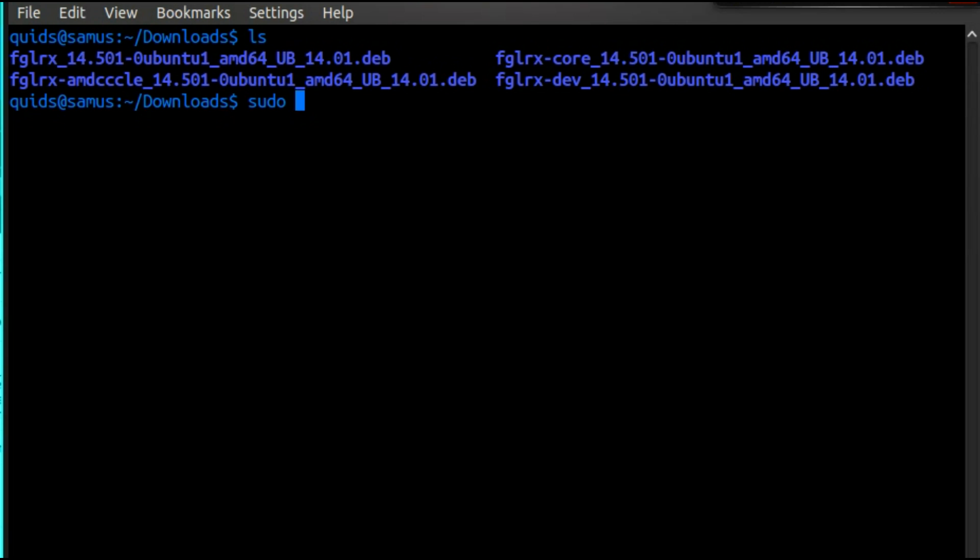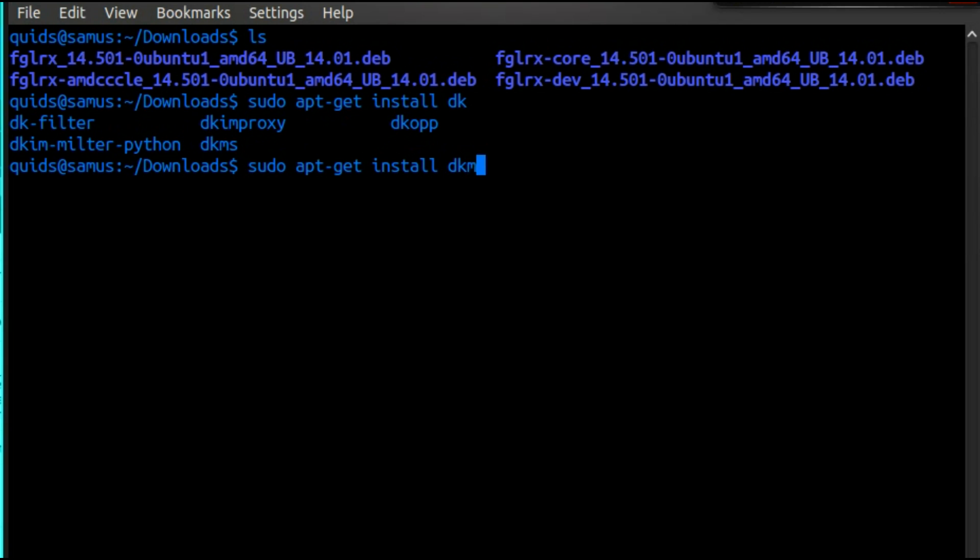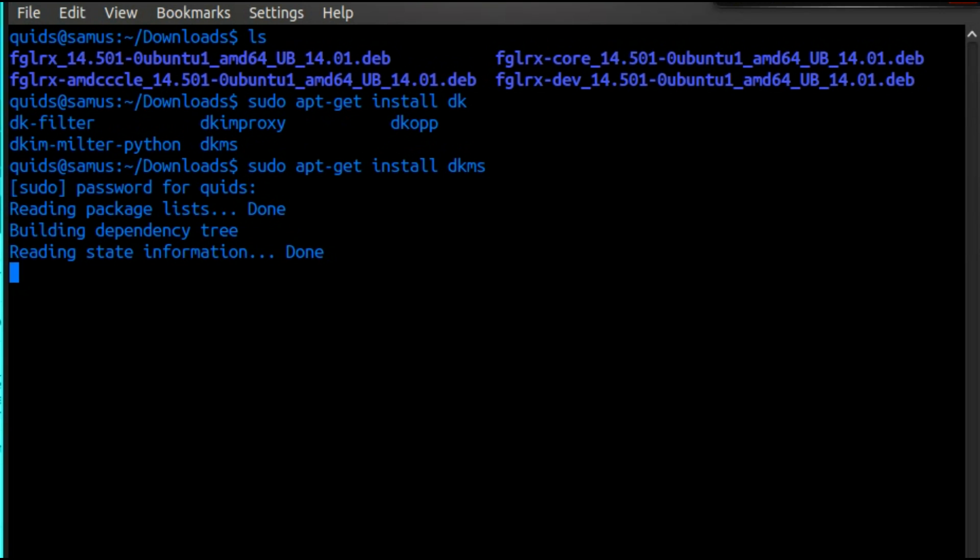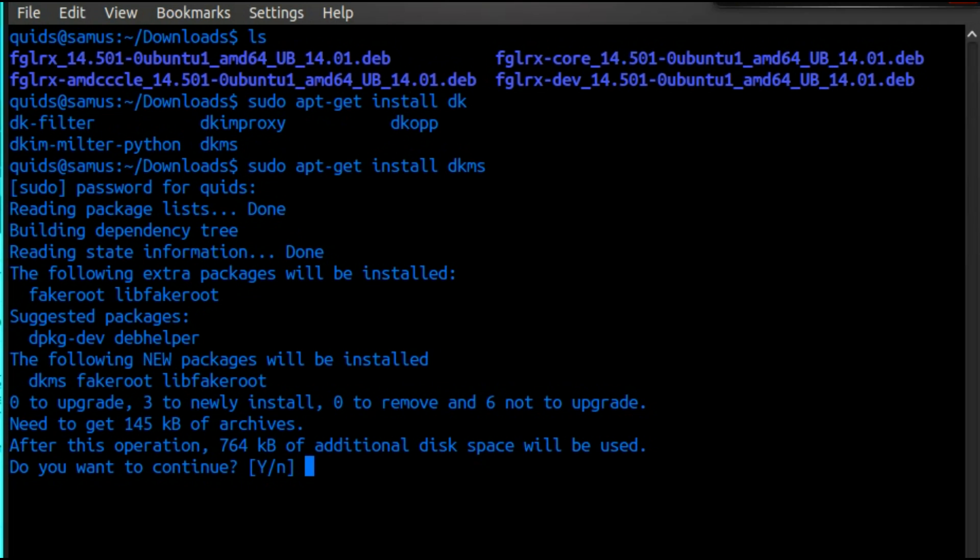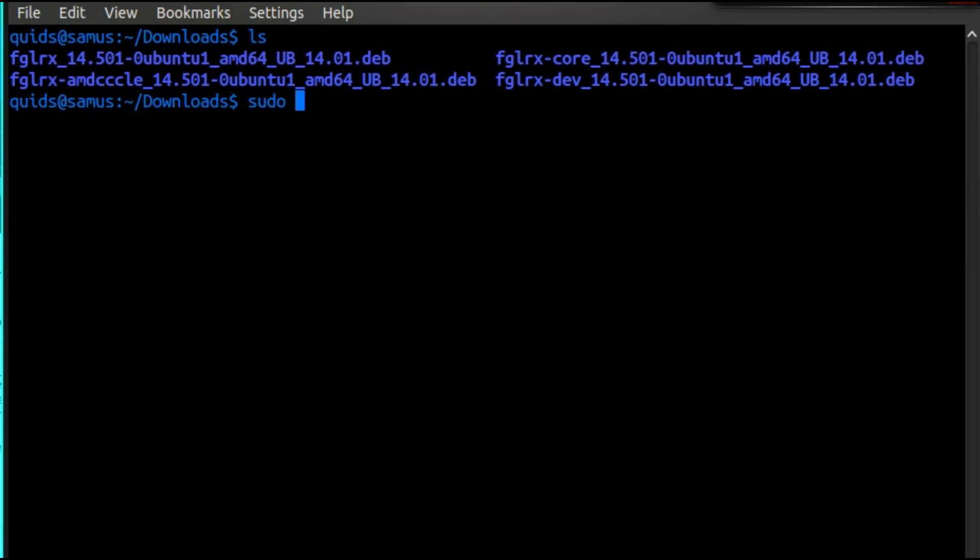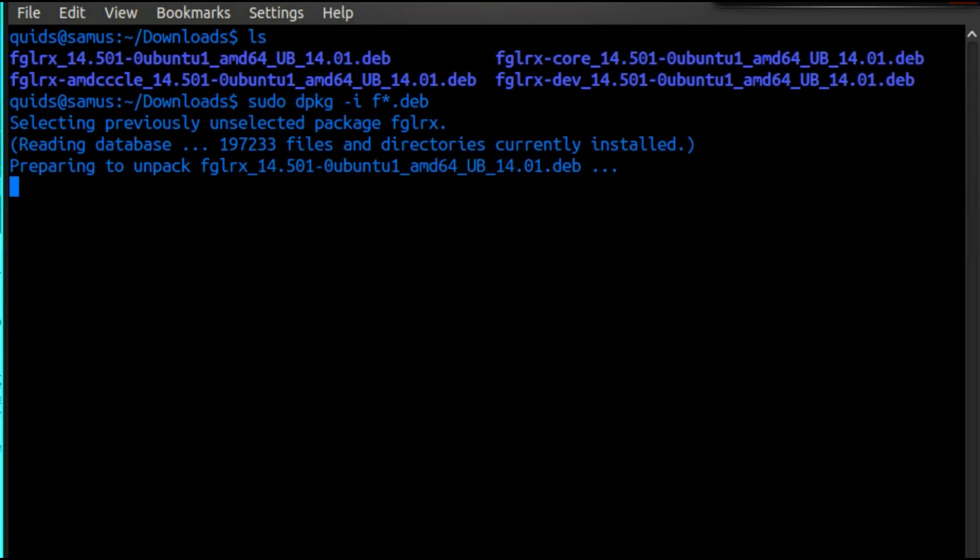Now to install some of the prerequisite packages. I can't remember all the packages that I need, I can only remember that one. So that's sudo dpkg -i star.deb, assuming that you don't have any other .deb packages in that folder. If you do, you could start typing like that. That will get all those installed.